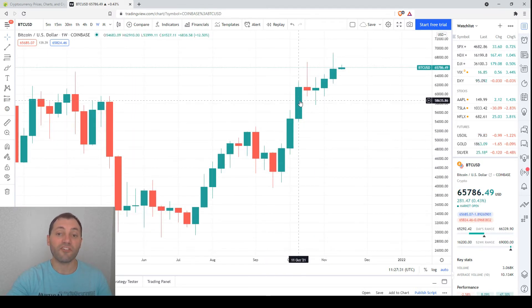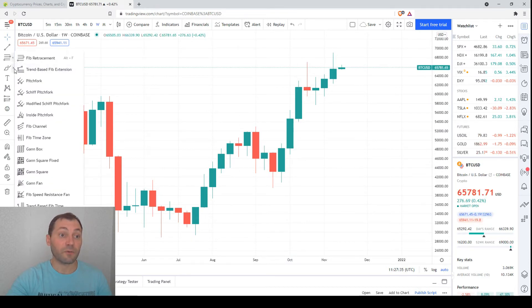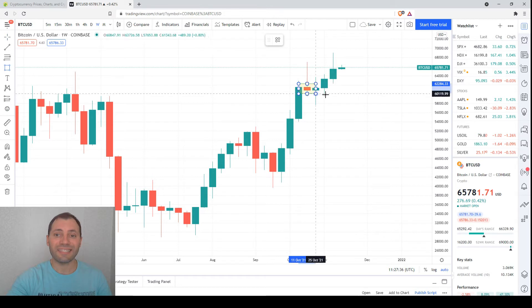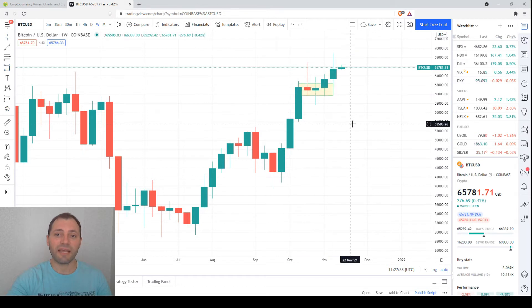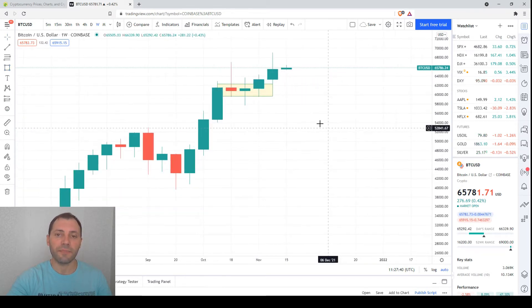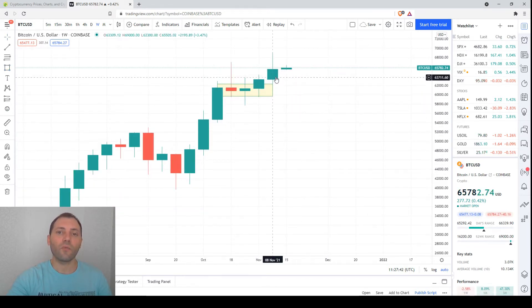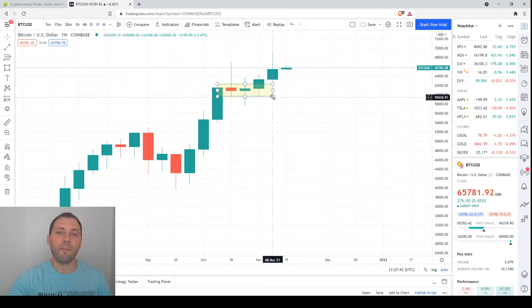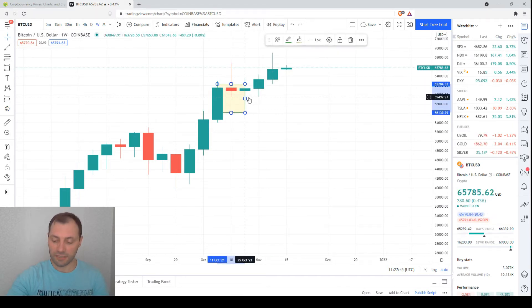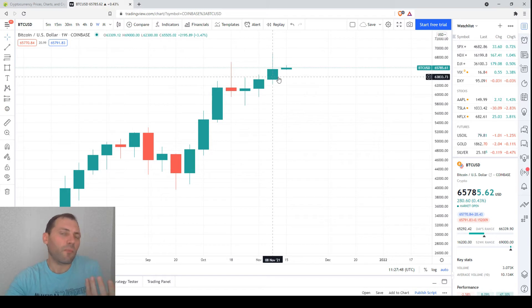After that, the price consolidated and now it seems that the price is resuming the uptrend because last week we had a bullish candlestick. This one has a small bullish body but it's above the bodies of these ones.